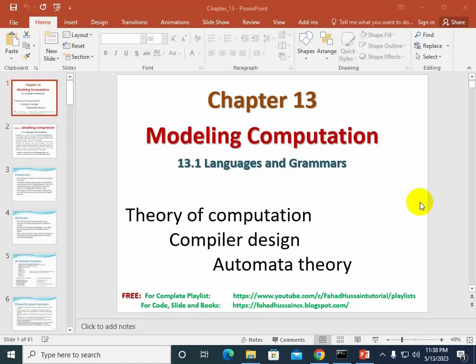It was necessary to tell you that Chapter 13 is related to discrete points — the modeling computation chapter 13 will be added at the end of the book. So let's continue.